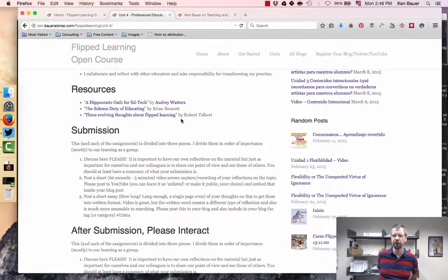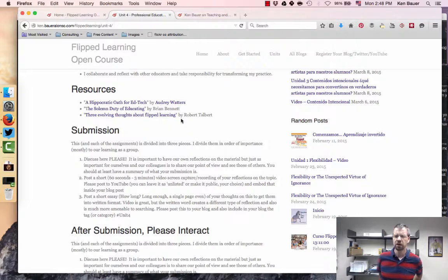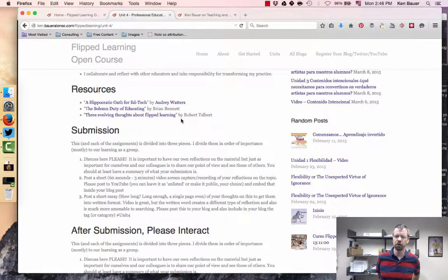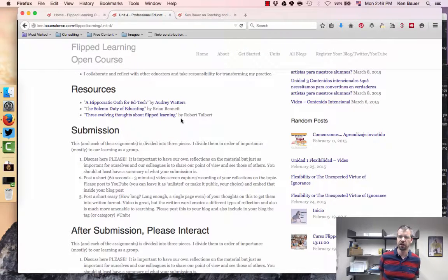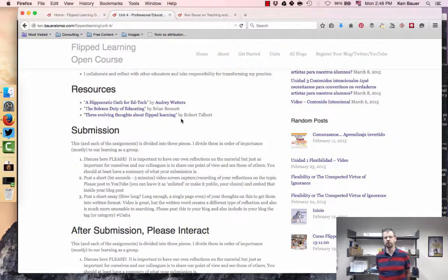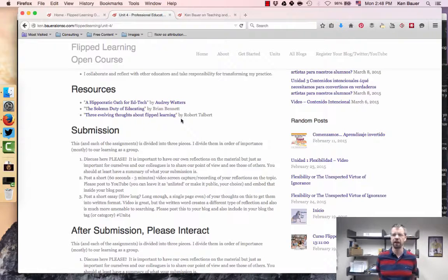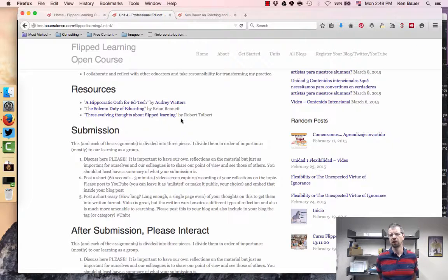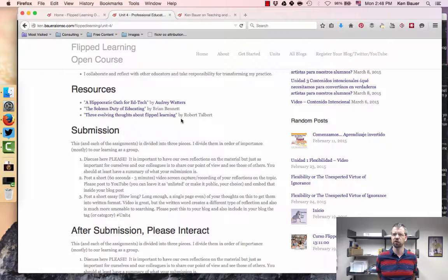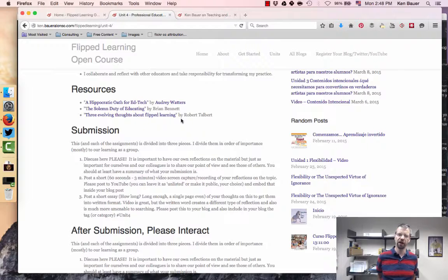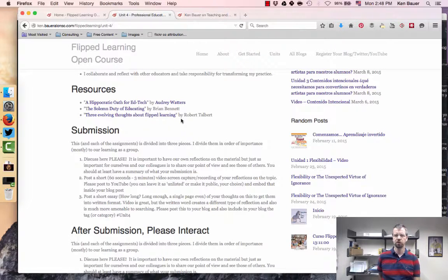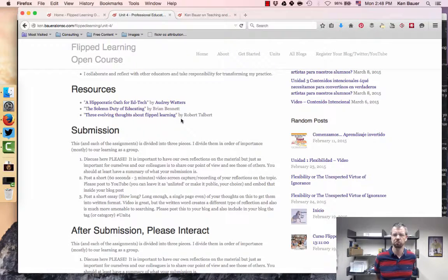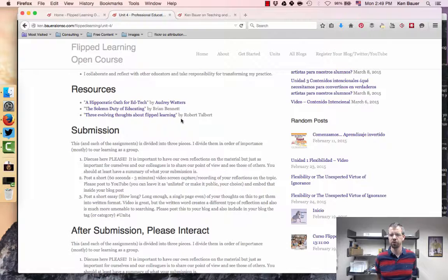So go and take a look at what Brian wrote just last week, a solemn duty of educating, and how he's been battling with how we balance paying attention to an individual student versus what the cost of that is to the group. So definitely take a look at Brian's post as well.